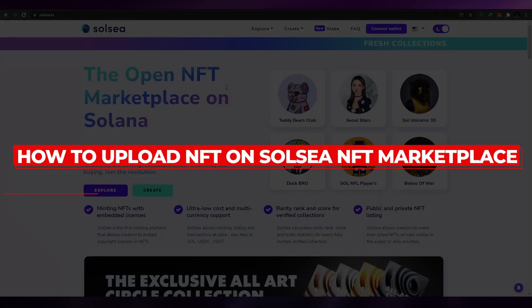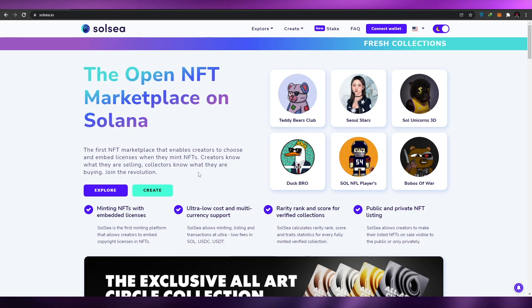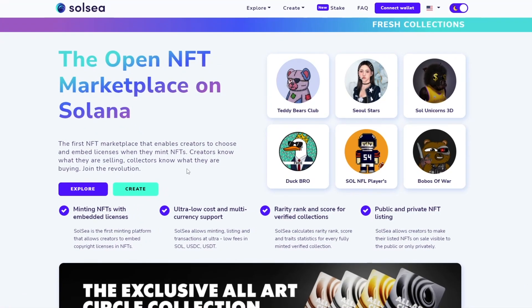Welcome back to another video. Today I'm going to be telling you about SolSea and how you can upload your NFTs on this marketplace. For those of you who don't know, SolSea is like the next OpenSea — it's also an NFT marketplace, but since everyone is using OpenSea, there's been a lot of traffic and the gas fees have been out of control.